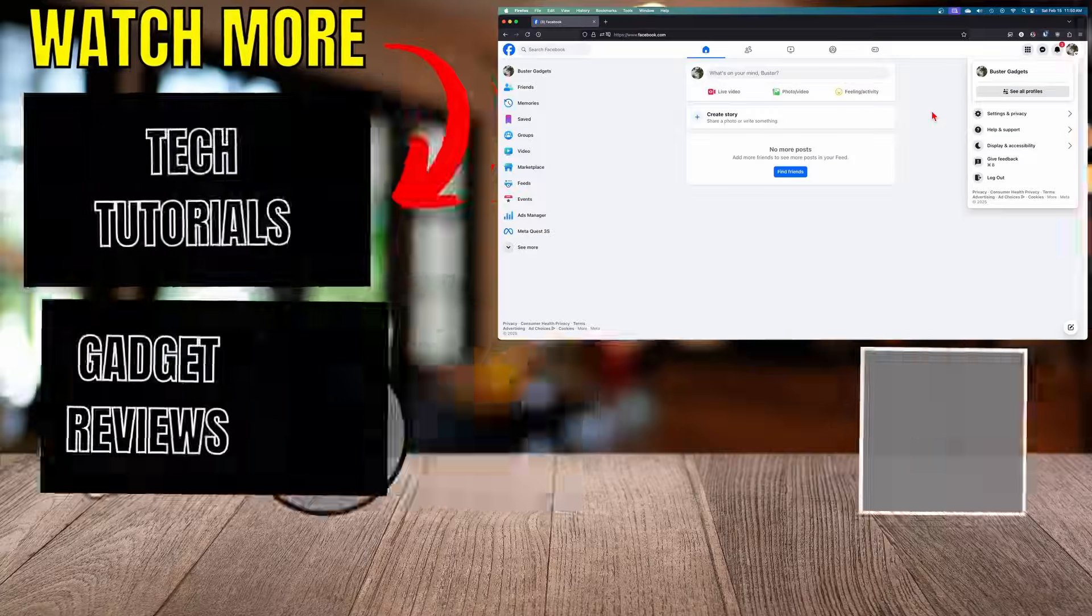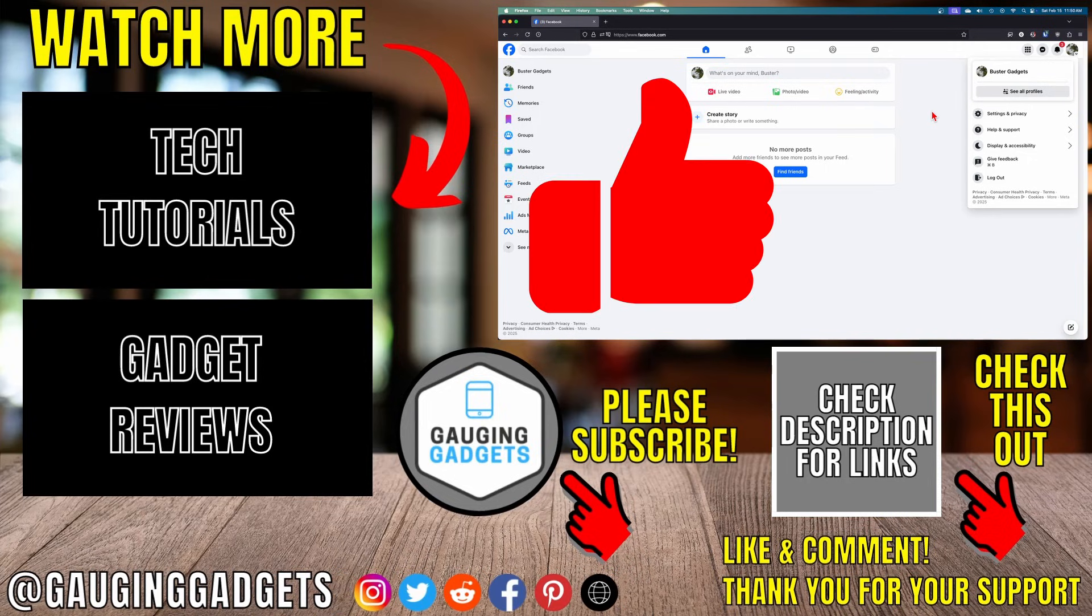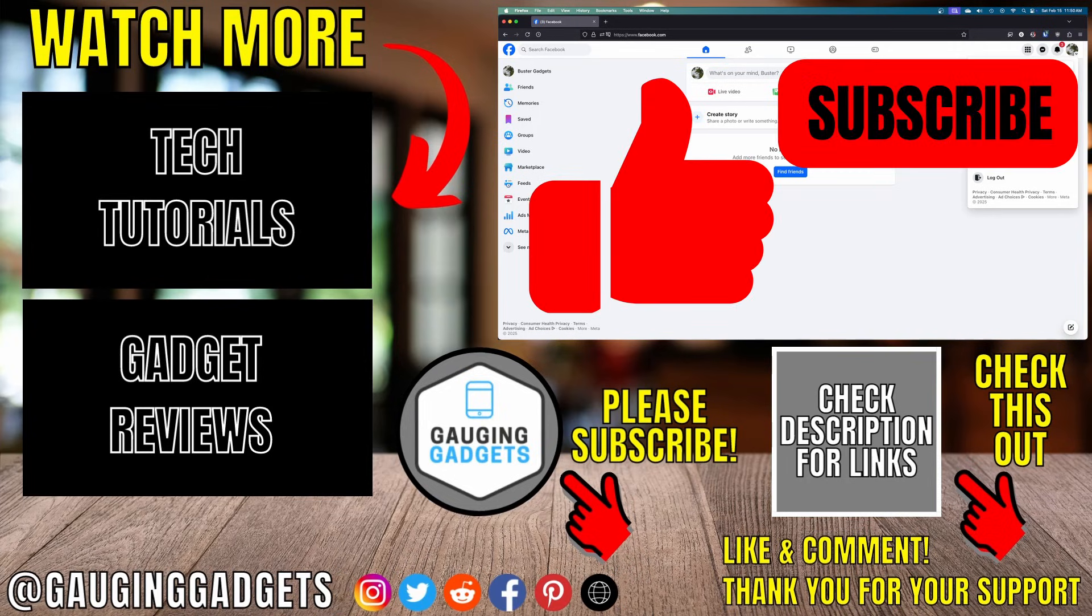So that's how you delete a Facebook page. If this video helped you, give it a thumbs up and please consider subscribing to my channel.